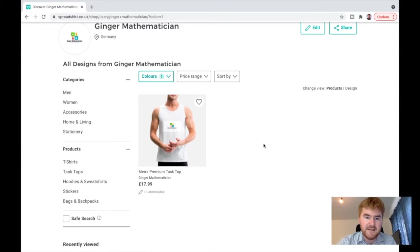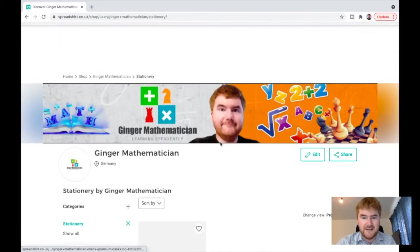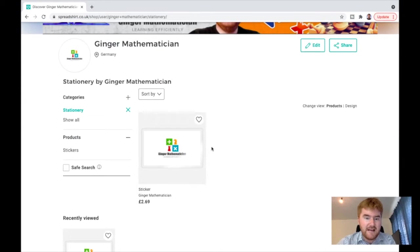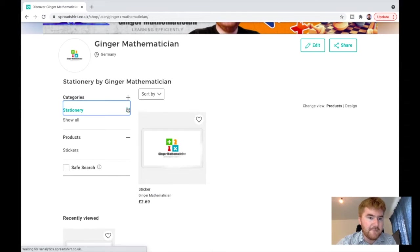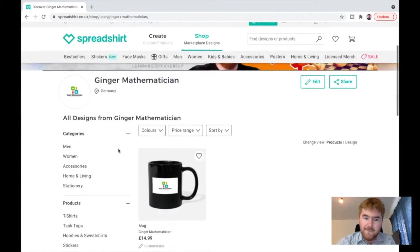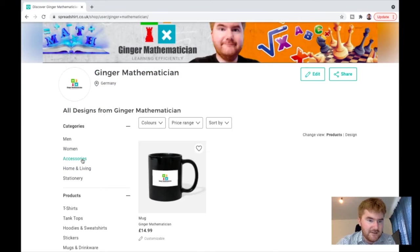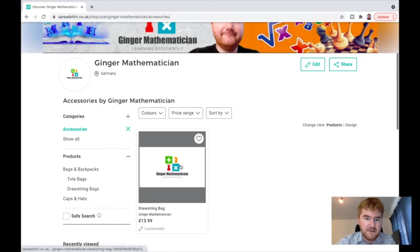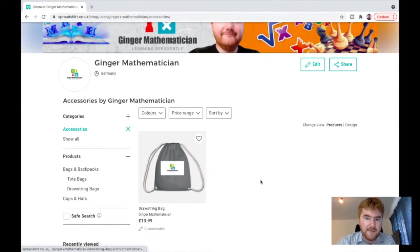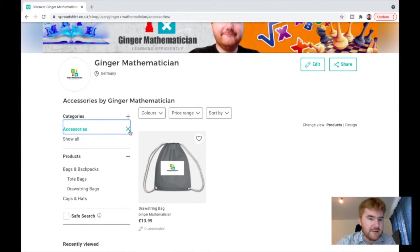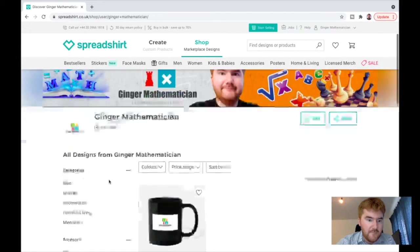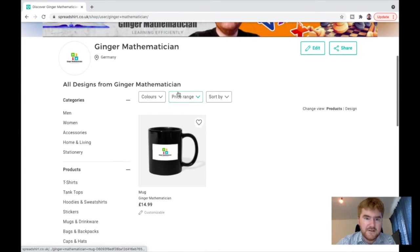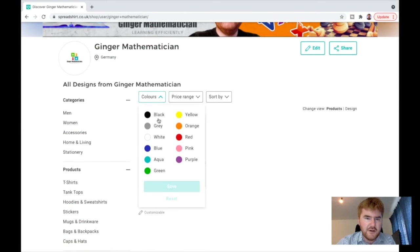Here's a premium tank top if you're into your tank tops. If you want a sticker, then you can buy a sticker there. Very exciting, lots of different things. You've got accessories. You can get a tote bag, for example, that looks really good as well. And for the mug here, let's just try and change the color again.